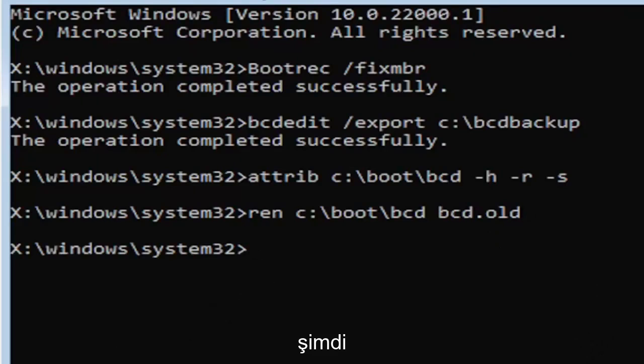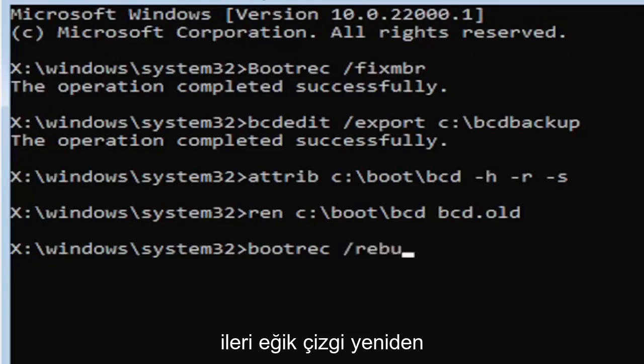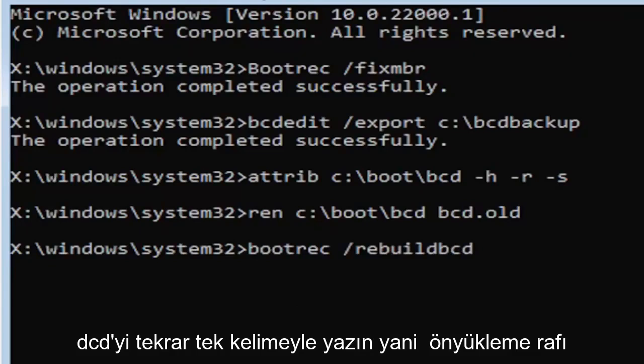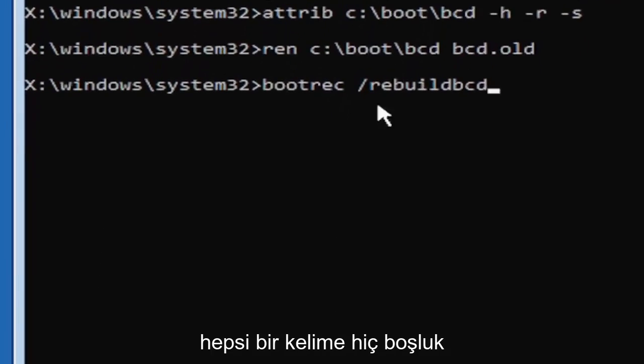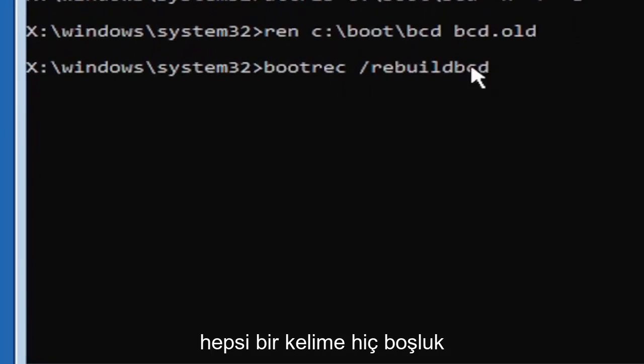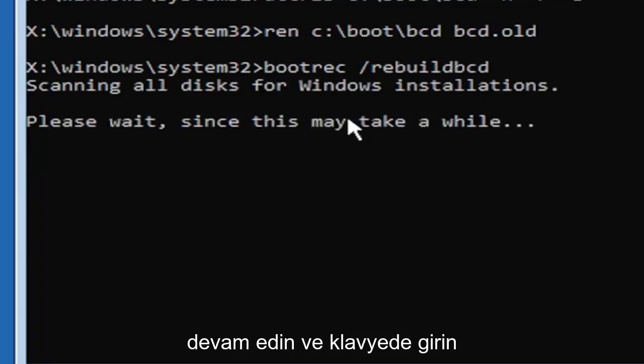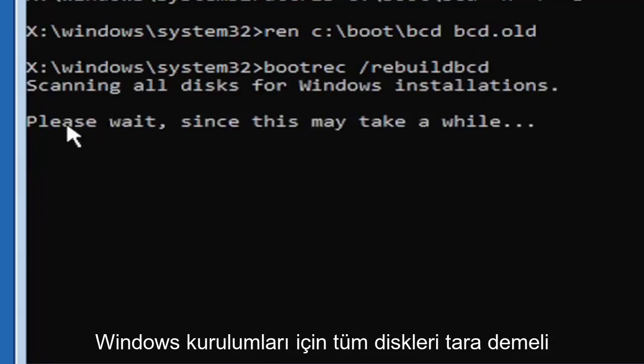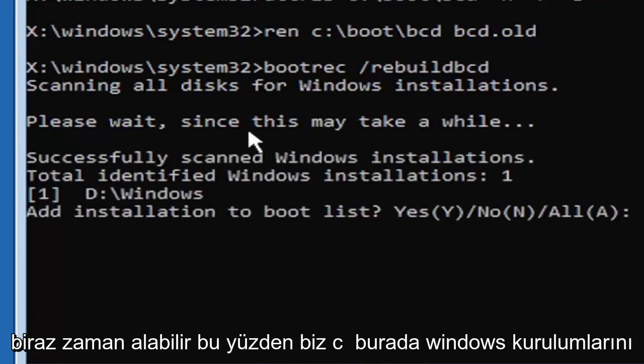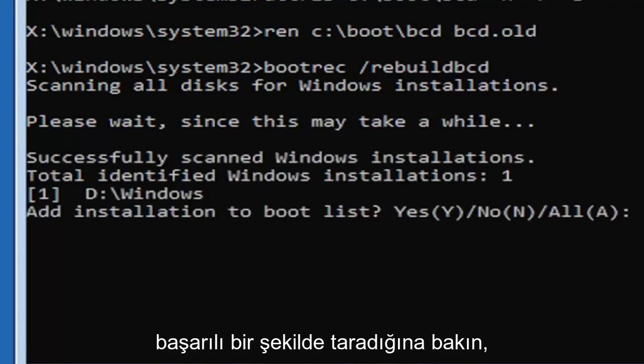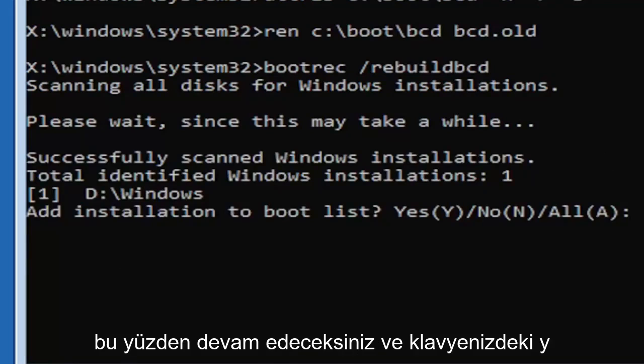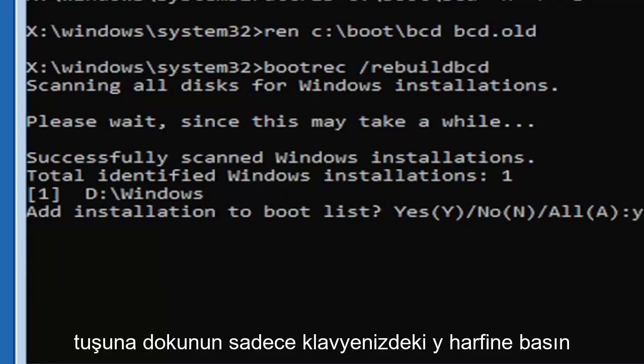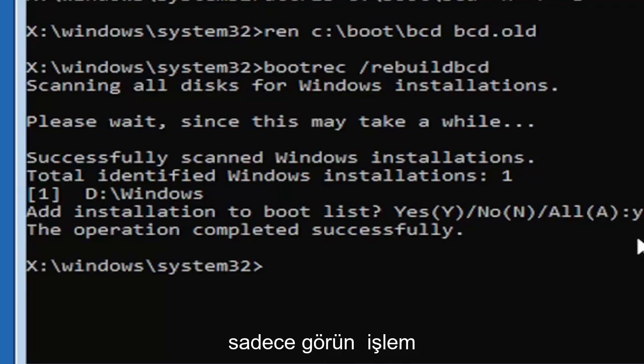So now type in B-O-O-T-R-E-C, space, forward slash rebuild, B-C-D. Again, all one word, so bootrec, B-O-O-T-R-E-C, space, forward slash rebuild, B-C-D. All one word, no spaces at all on there. Go ahead and hit enter on your keyboard. It should say scanning all disks for Windows installations, please wait, this may take a little while here. So we can see it has successfully scanned the Windows installations here. It did find one, fortunately, which is good. That's what you want. So you're going to go ahead and tap the Y key on your keyboard, just the letter Y. Hit enter on your keyboard. Just see the operation completed successfully.